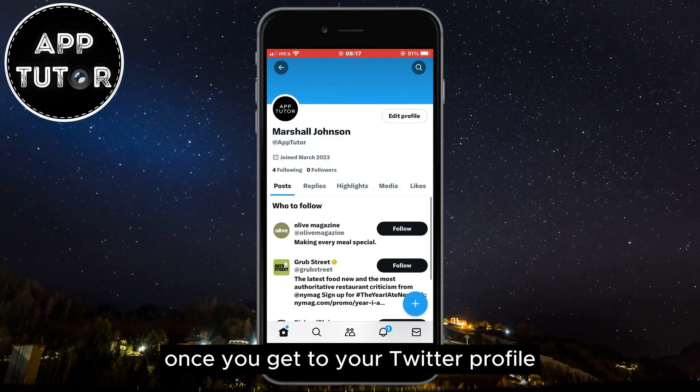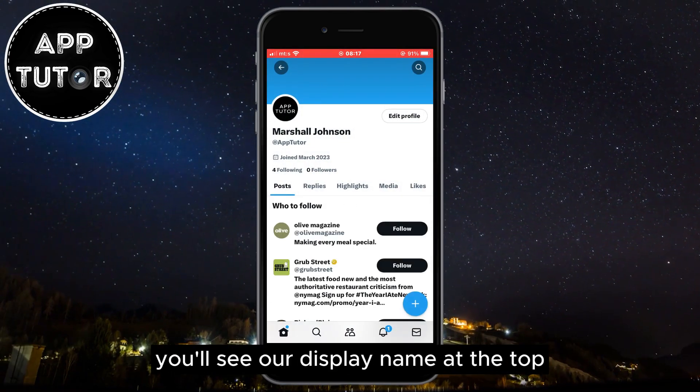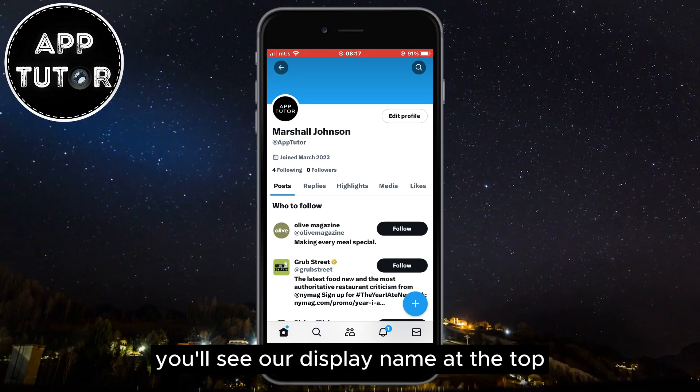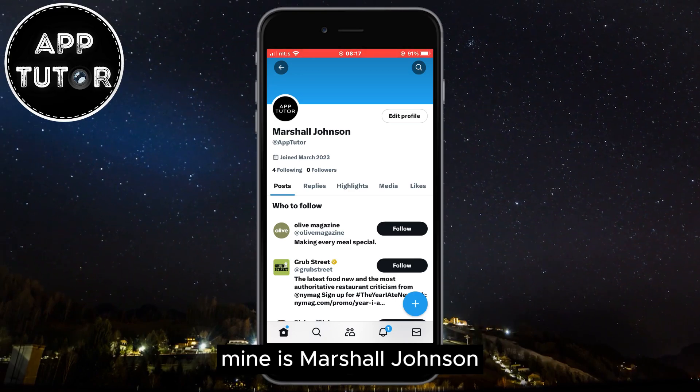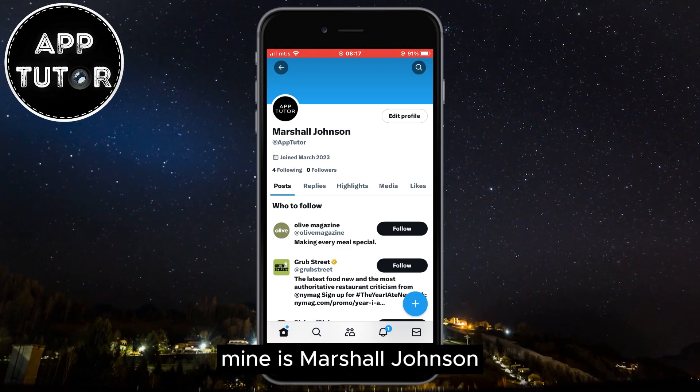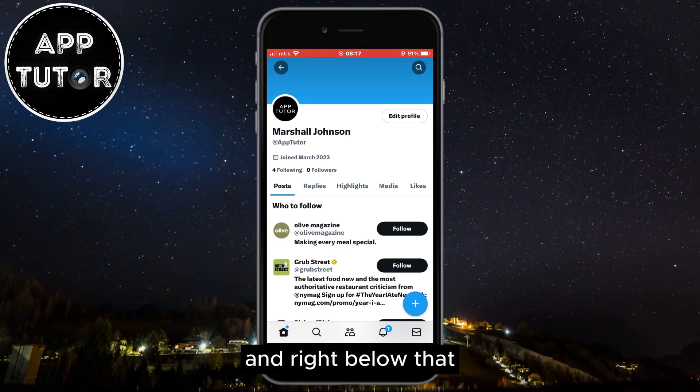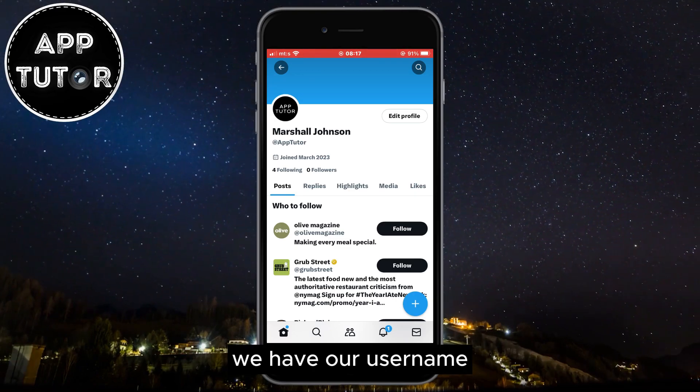Once you get to your Twitter profile you'll see your display name at the top — as you can see mine is Marshall Johnson — and right below that we have our username.